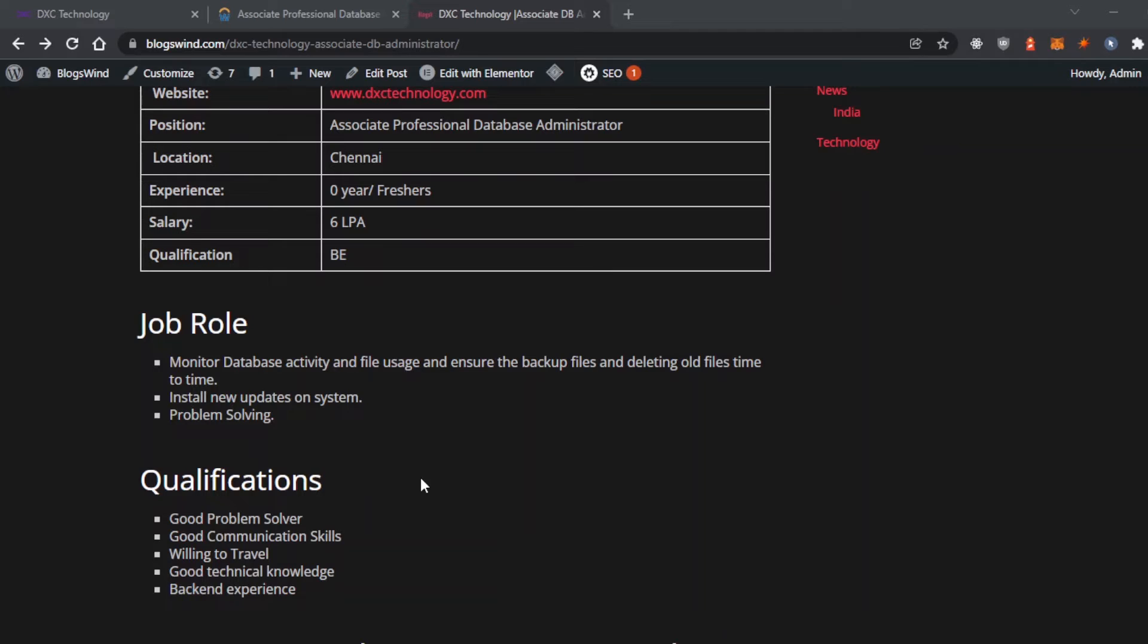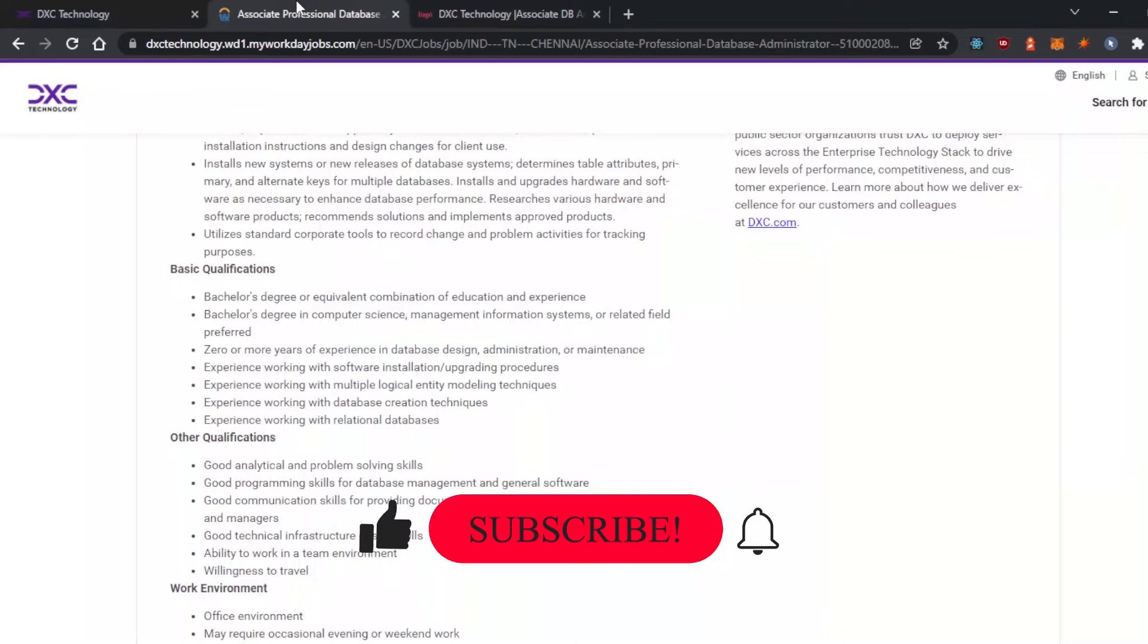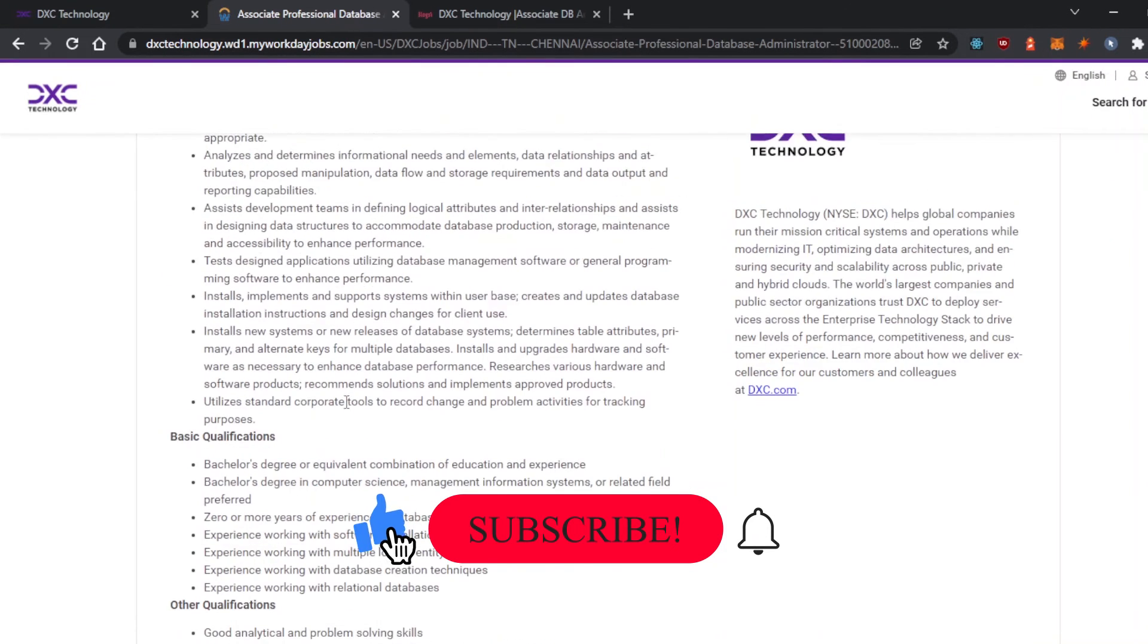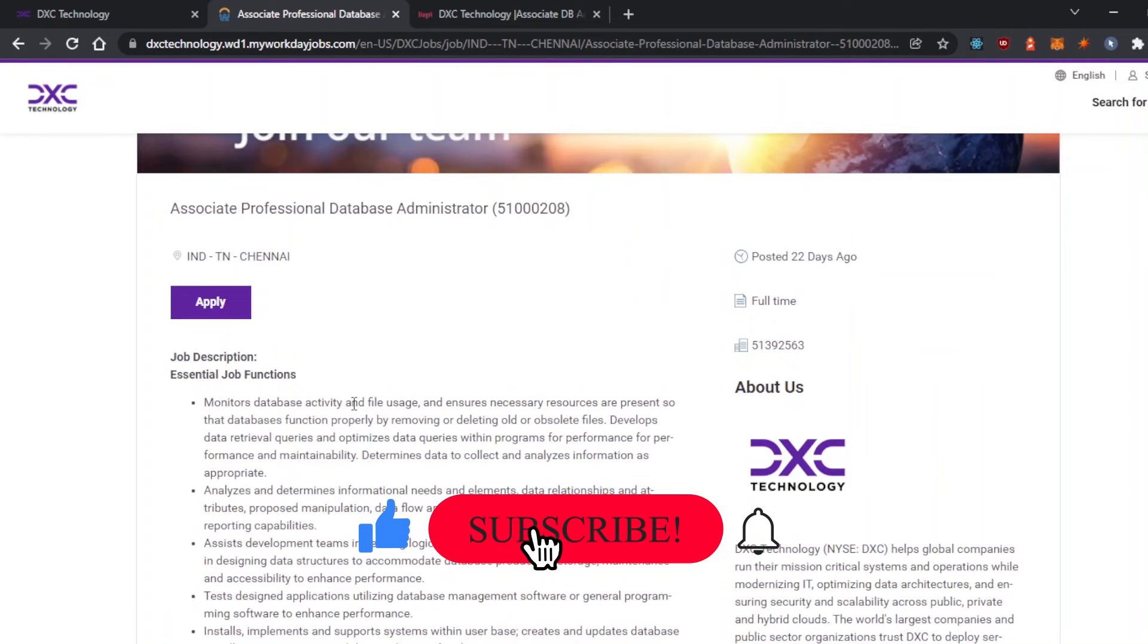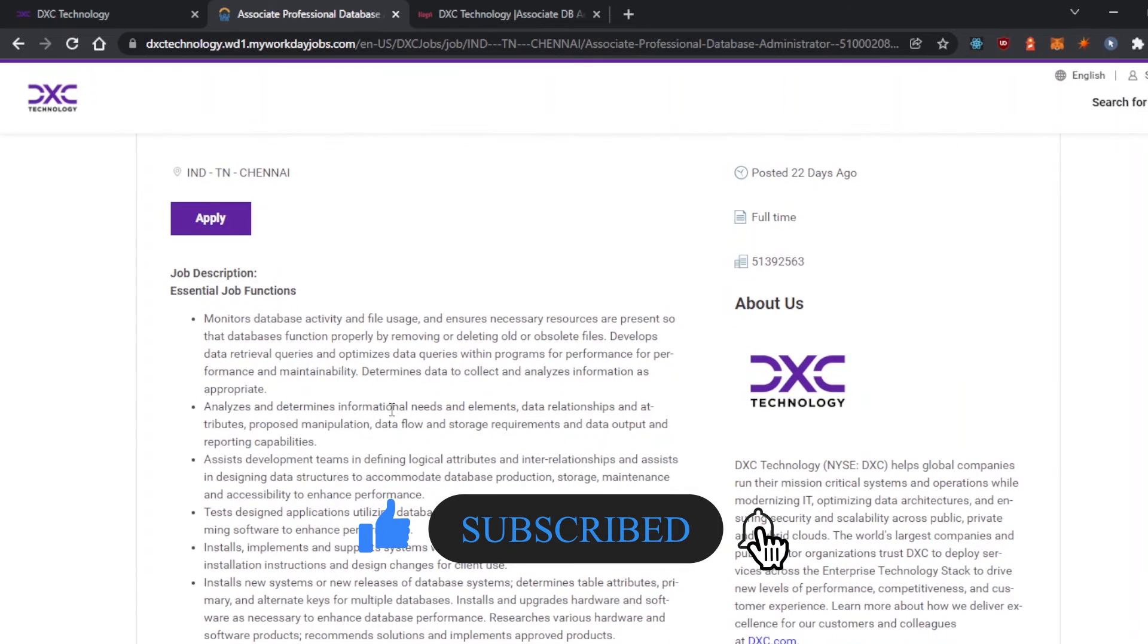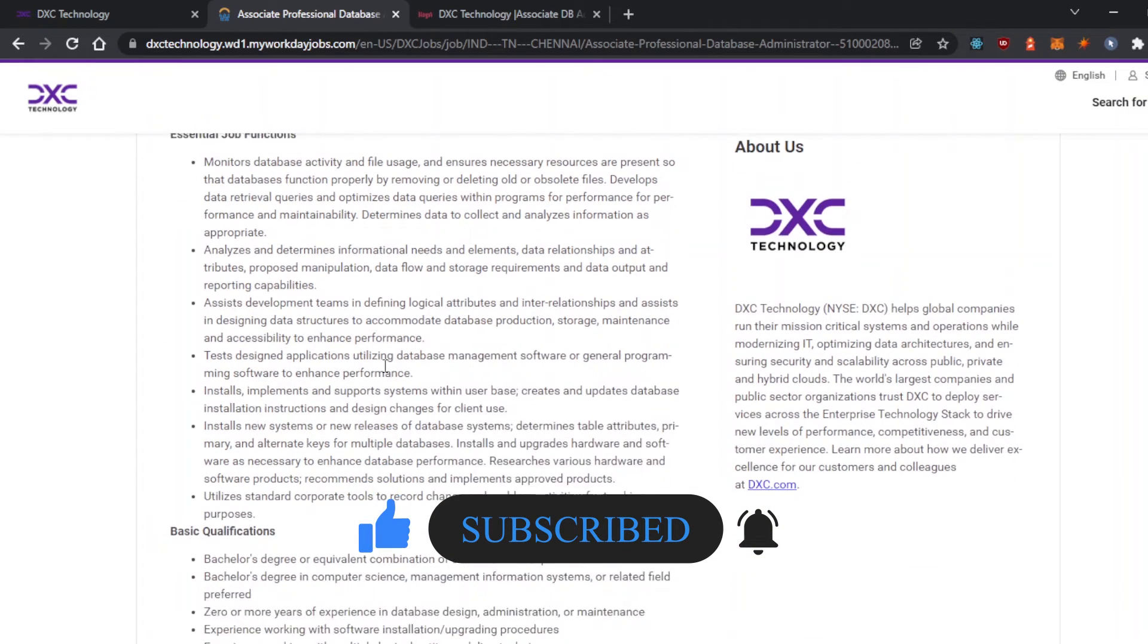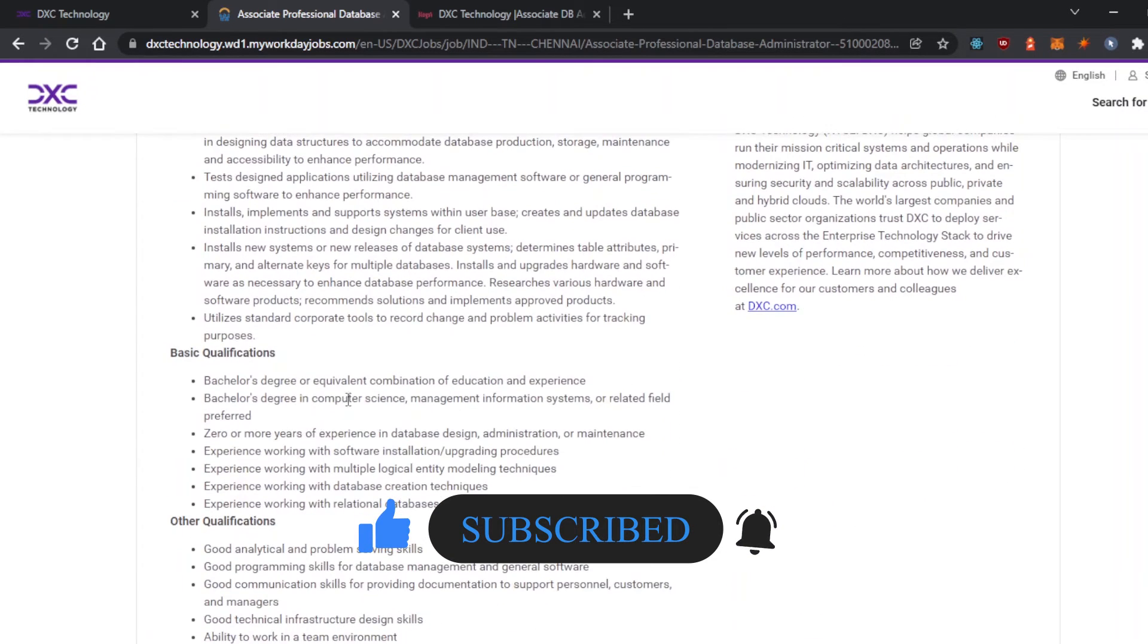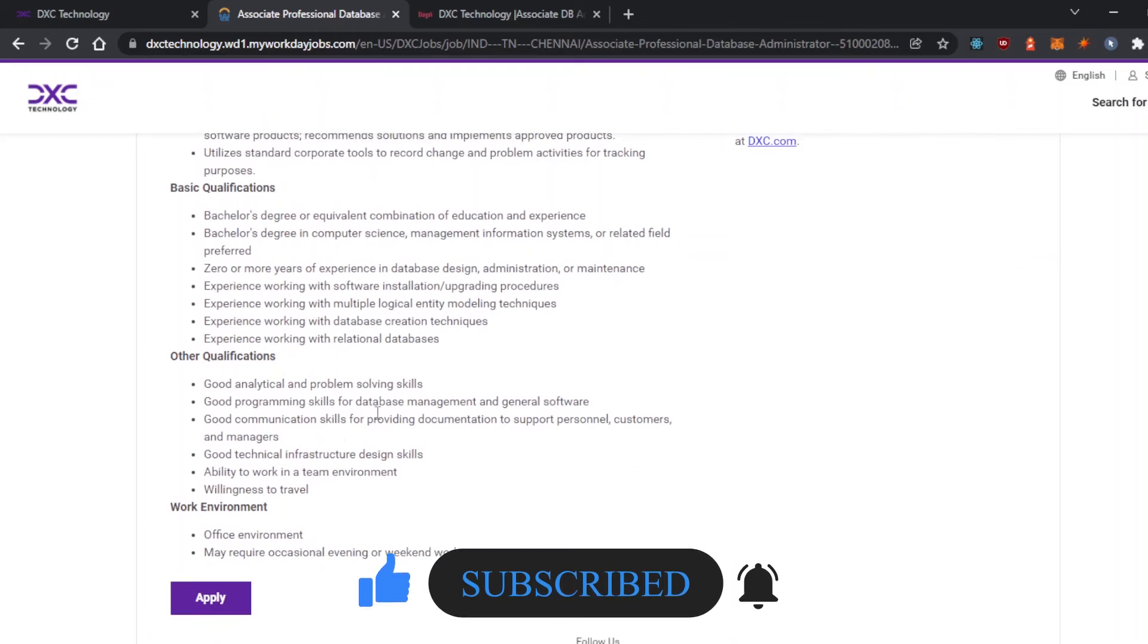If you see the actual website of this company, they're providing good details of the description and qualifications.